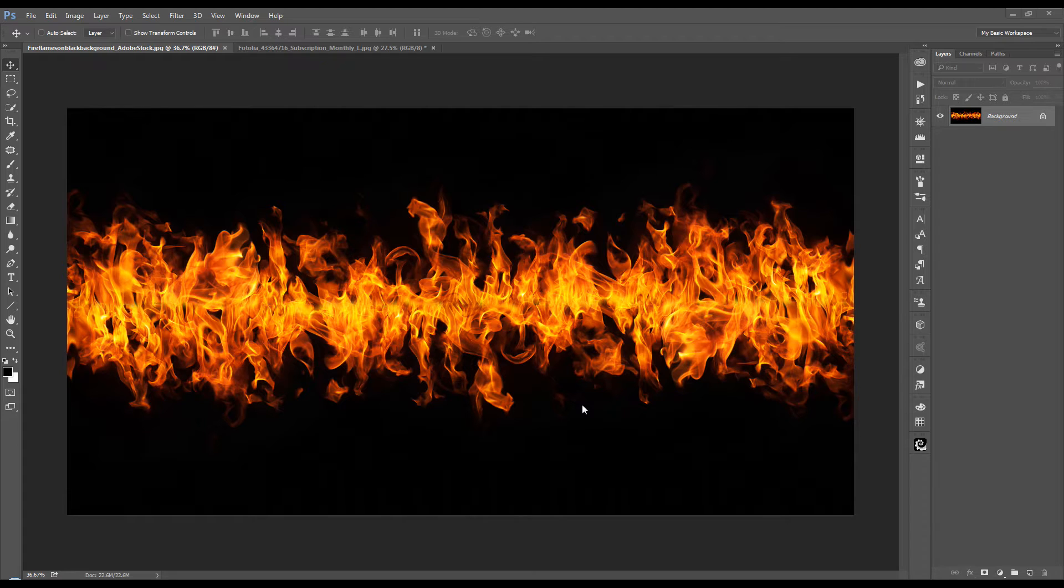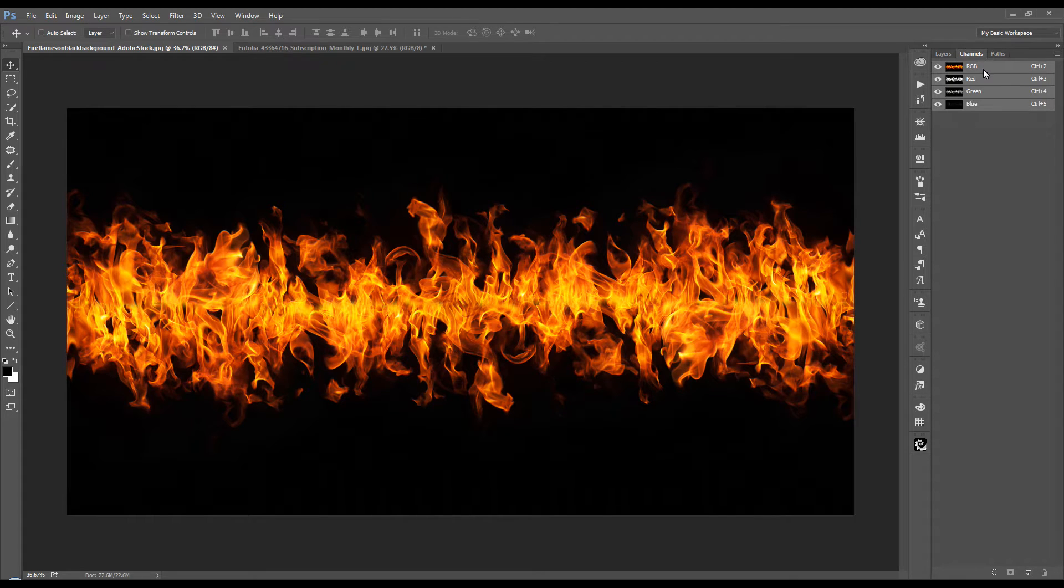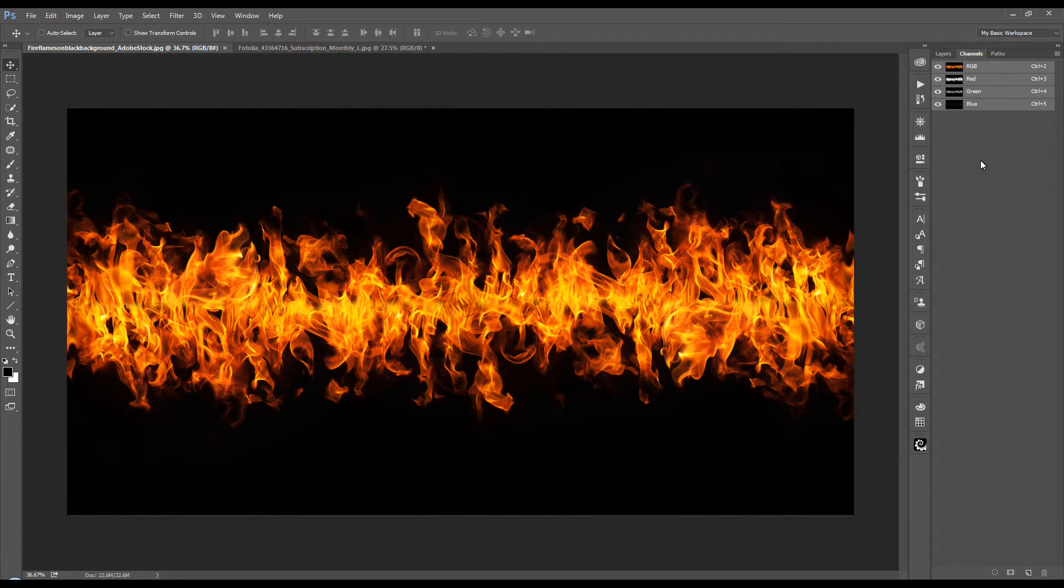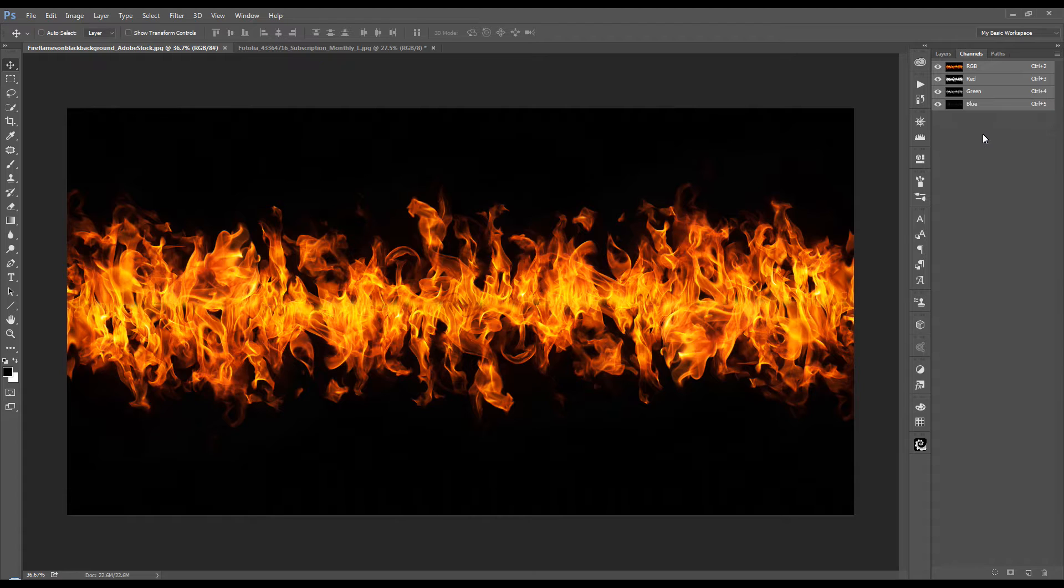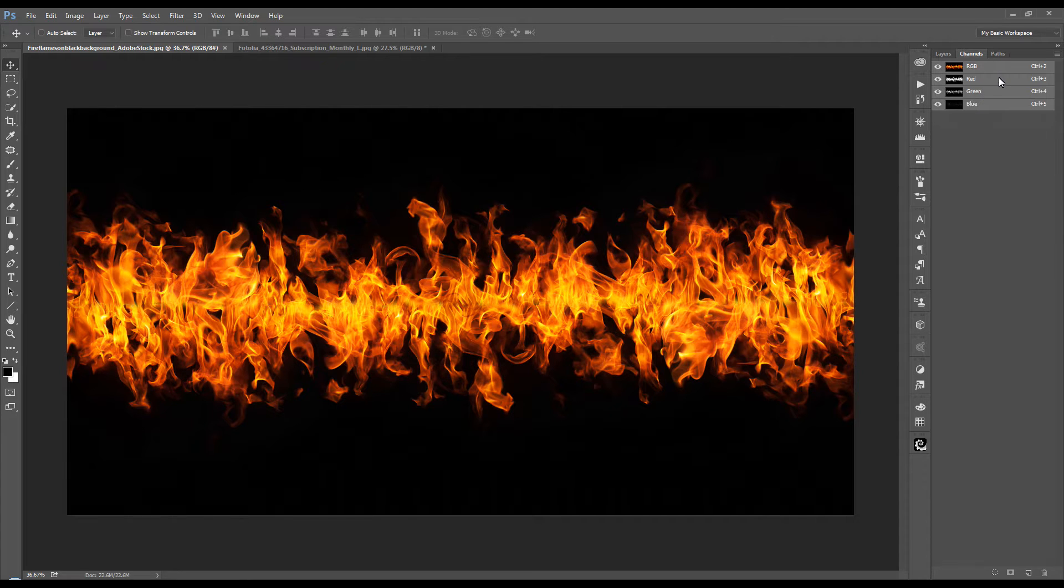So for this image we're going to go into the channels tab. And we have our four channels here. And we have our RGB and our three channels as well, the red, green, and blue. And what you want to do is find which channel has the most amount of detail in the fire itself and the most contrast with the background. It will be quite easy because of the darker background we have here. But we want to find the one that has the most detail internally.